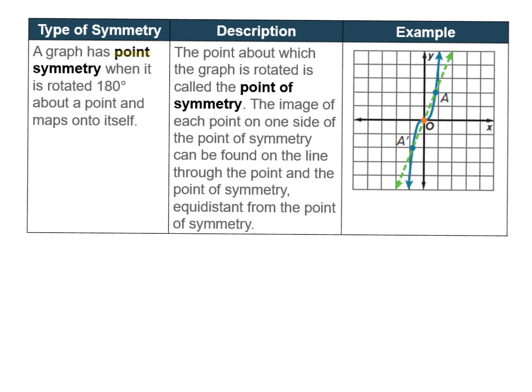Point symmetry: a graph has point symmetry when it is rotated 180 degrees about a point and maps onto itself — that point is called the point of symmetry. For example, the ordered pair negative 1, negative 2 maps to positive 1, positive 2 — notice those are opposites. When a graph has point symmetry, the x and y values are going to be opposites of each other.